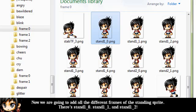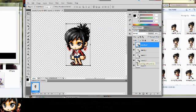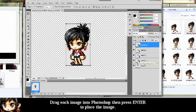Now we're going to add all the different frames of the standing sprite. There's Stand 1, 2, and 3. Drag each image onto Photoshop, then press Enter to place the image.